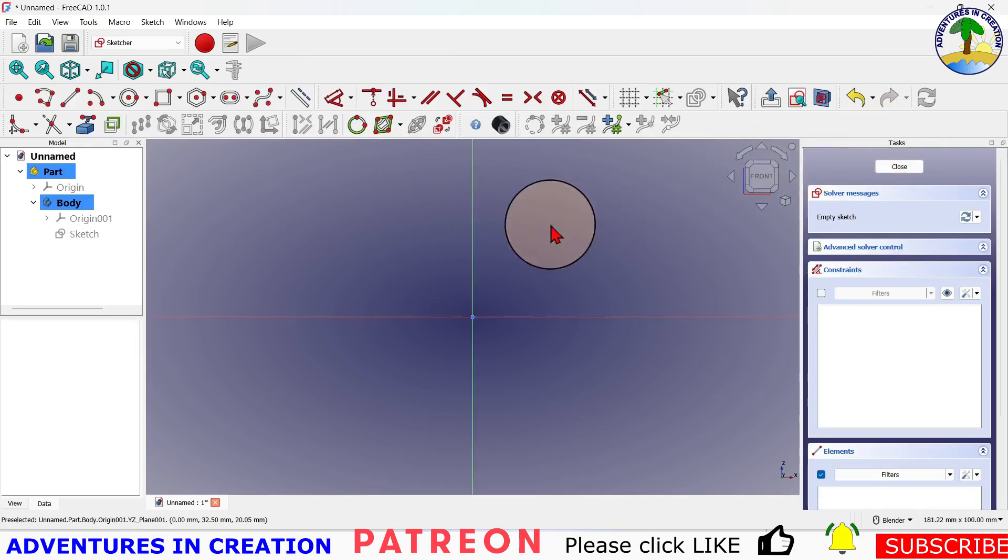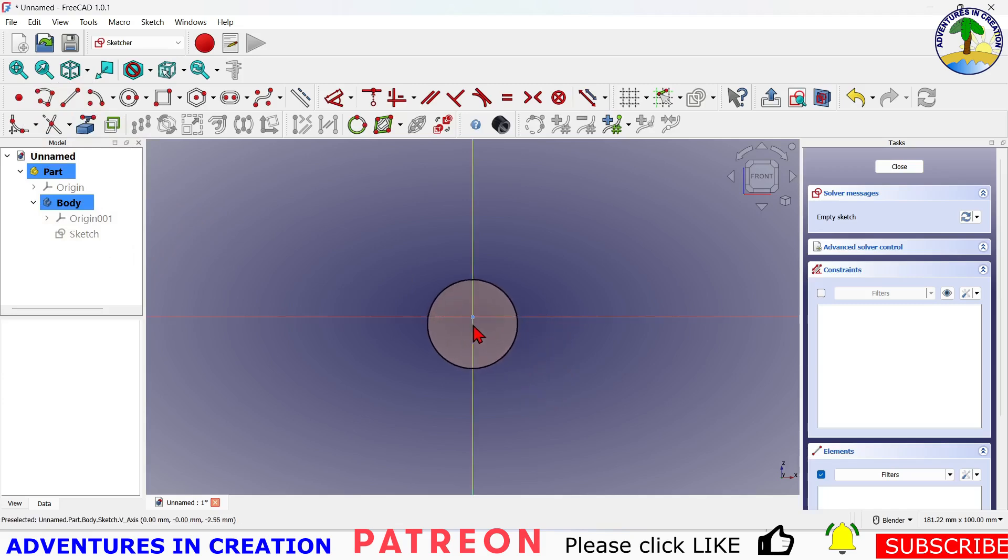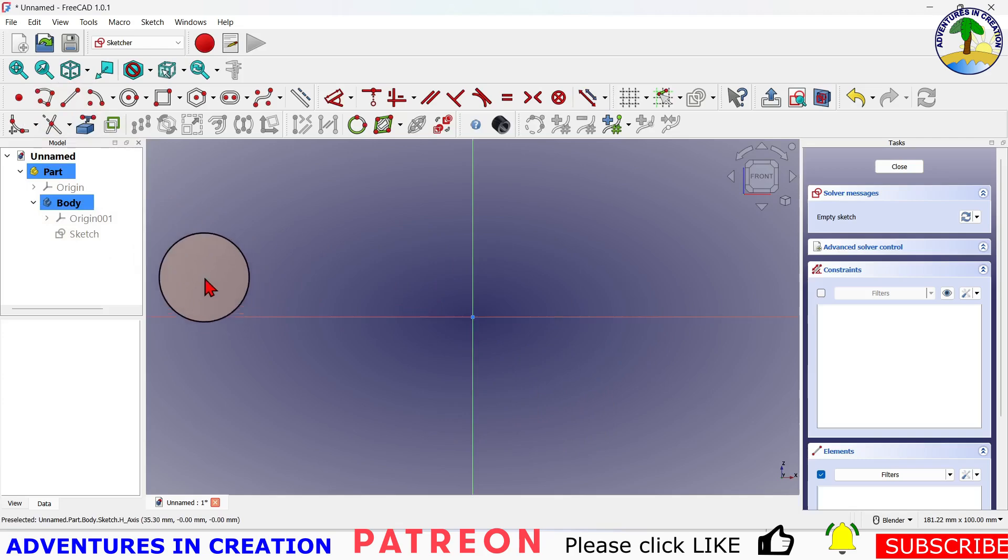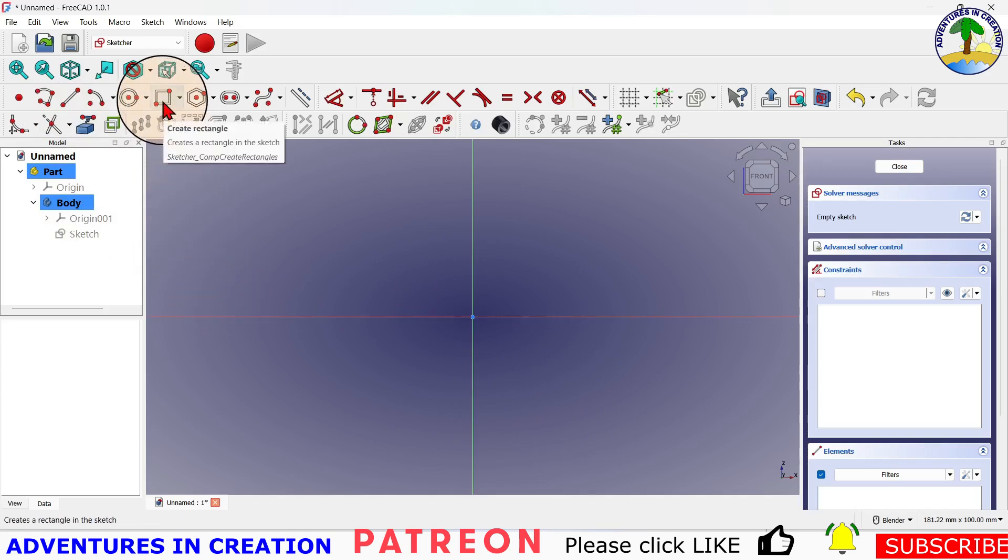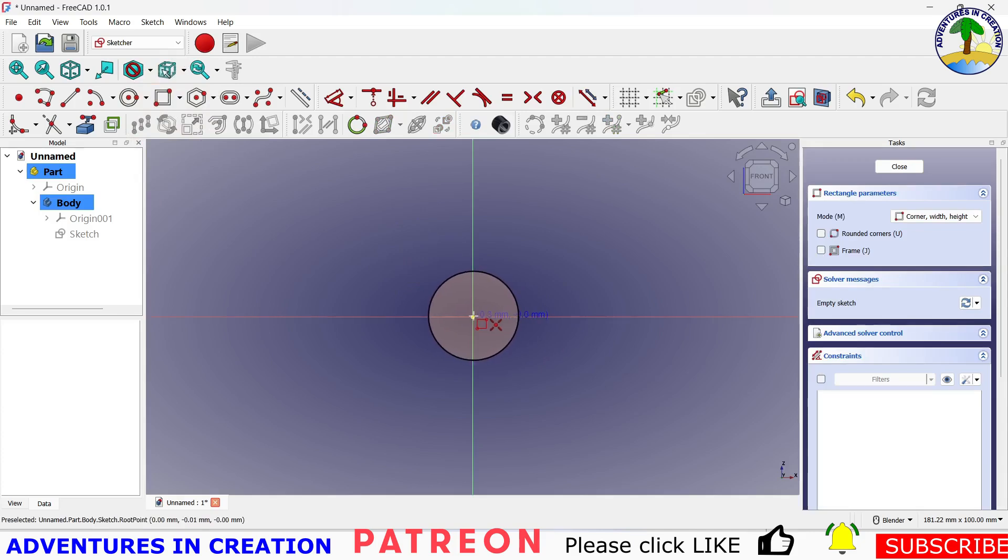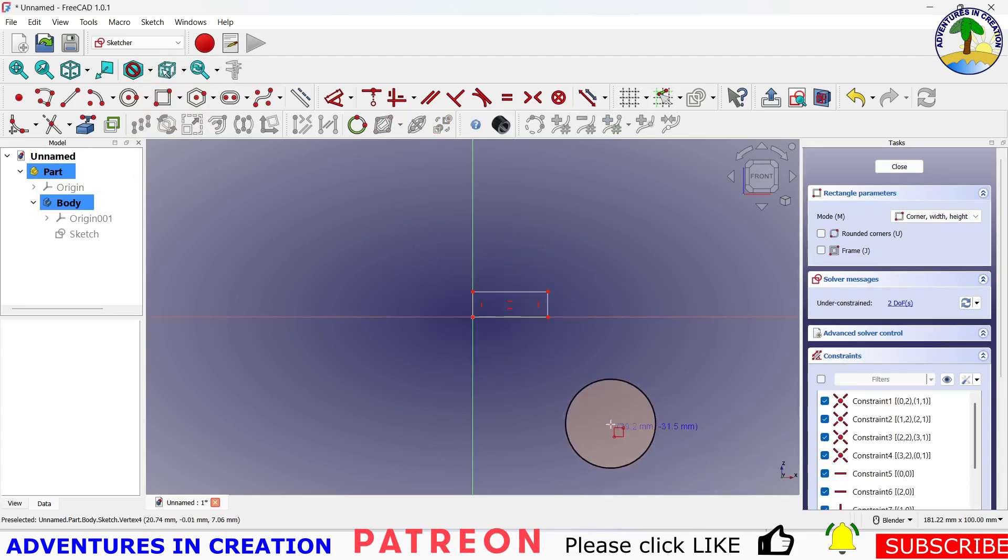Now the way helix works is it basically takes a shape and runs it around the helix that you define in the helix dialog. So what I'm going to do is create something here, a shape, and I want to run that shape around the helix.